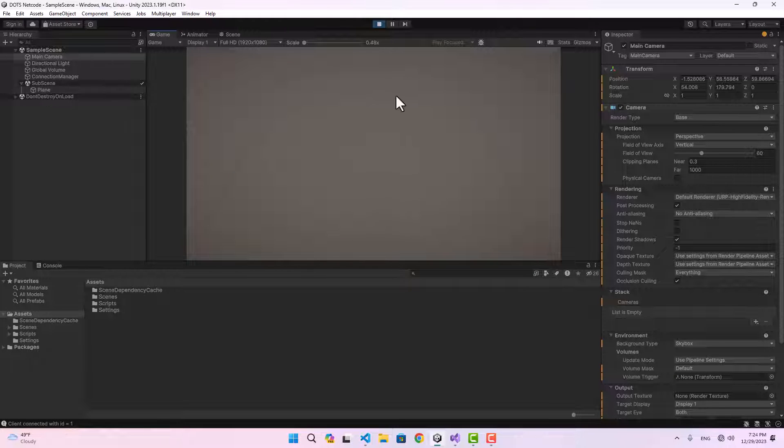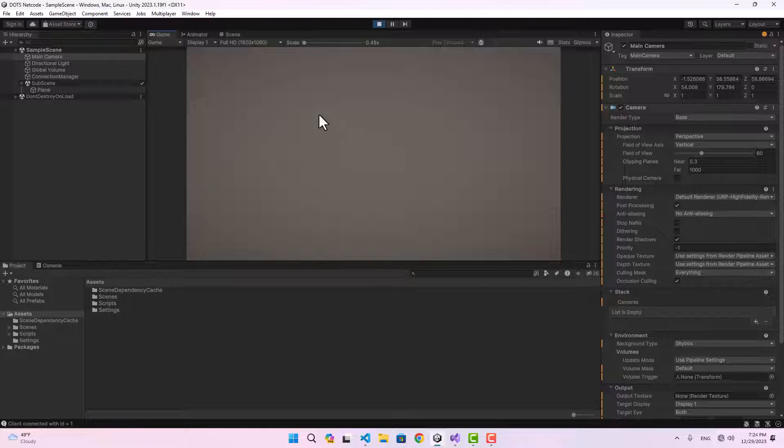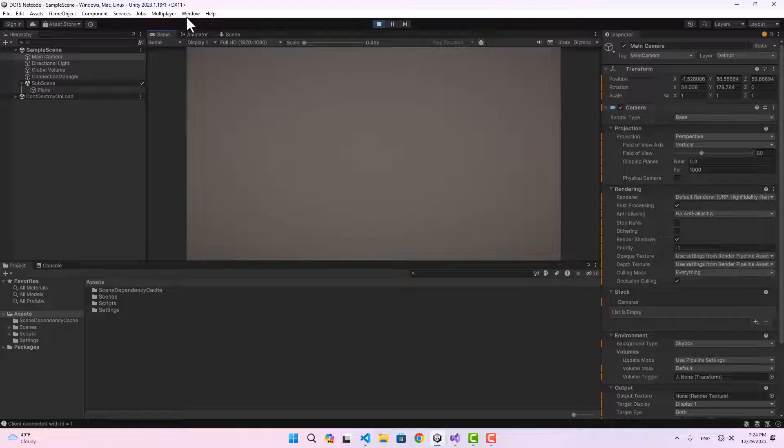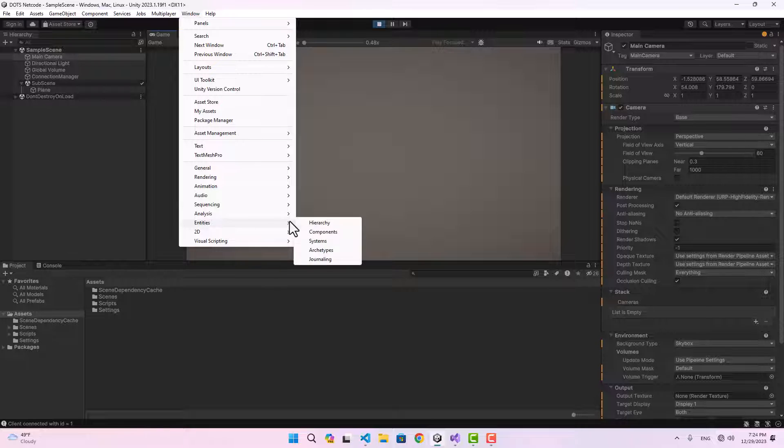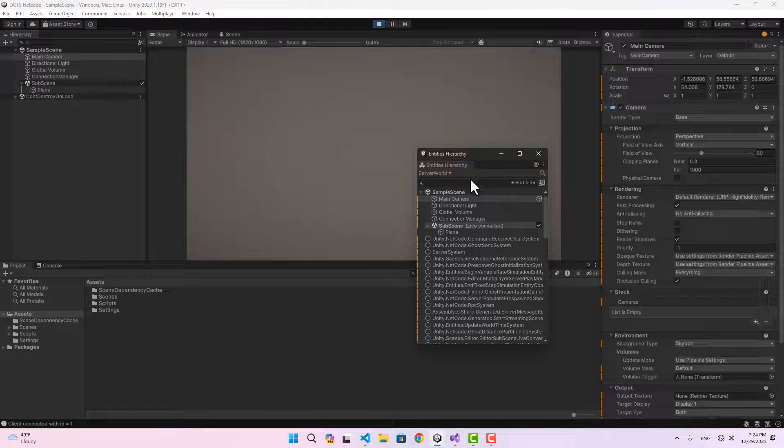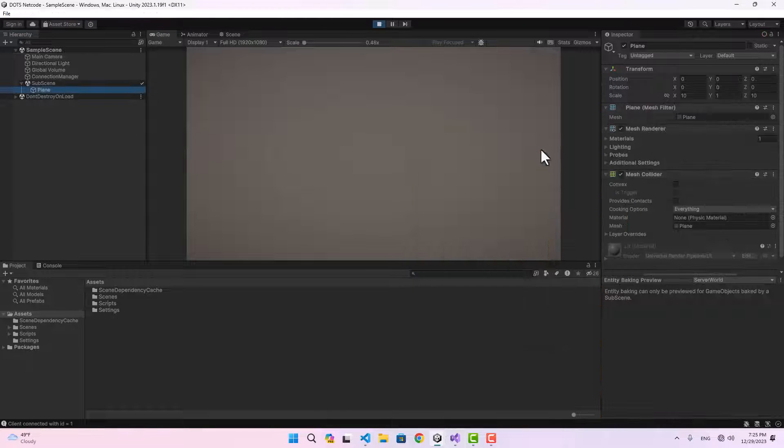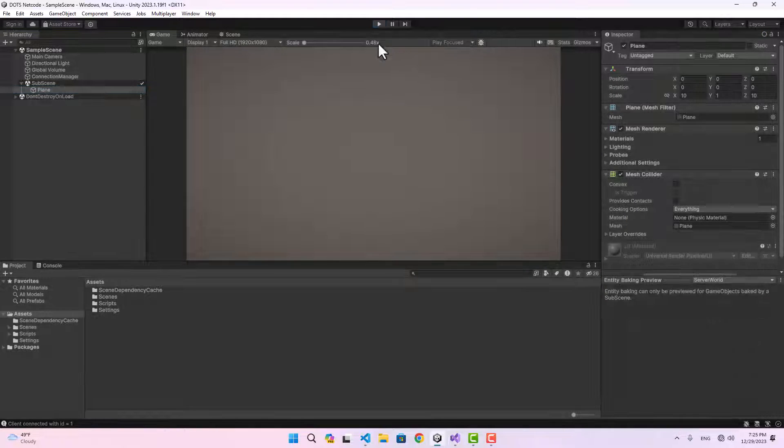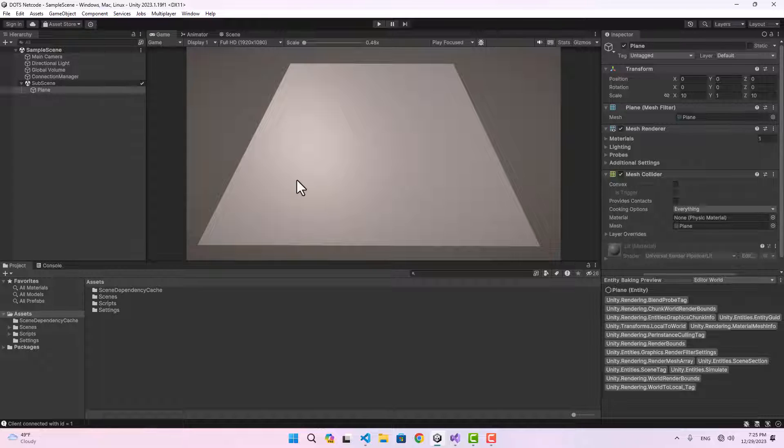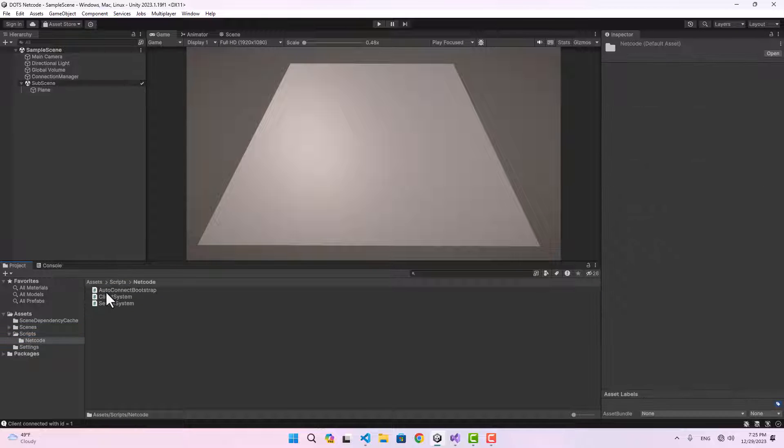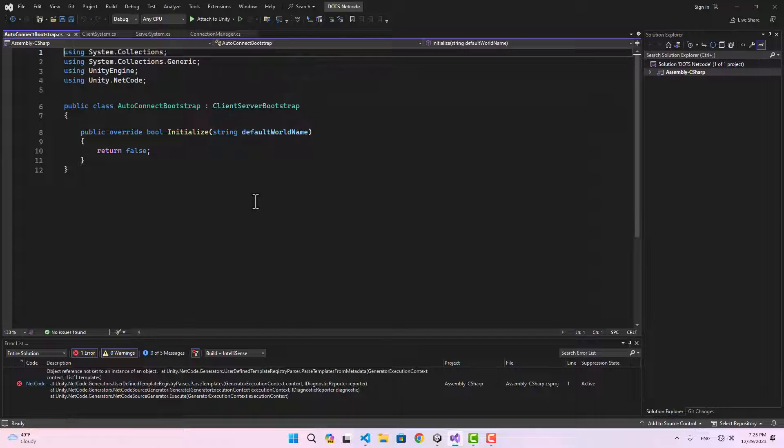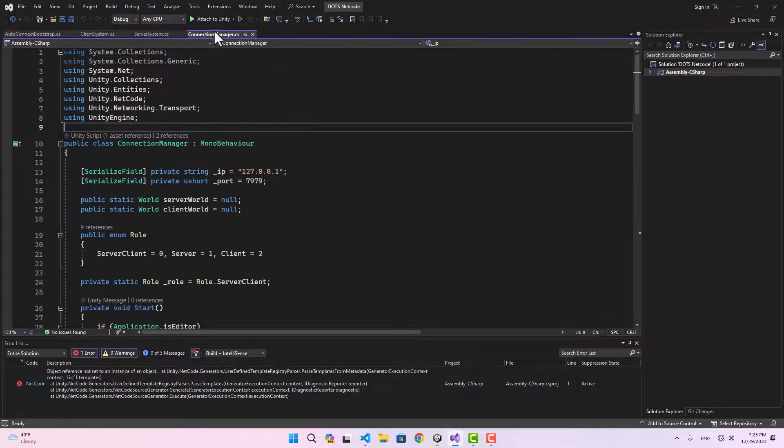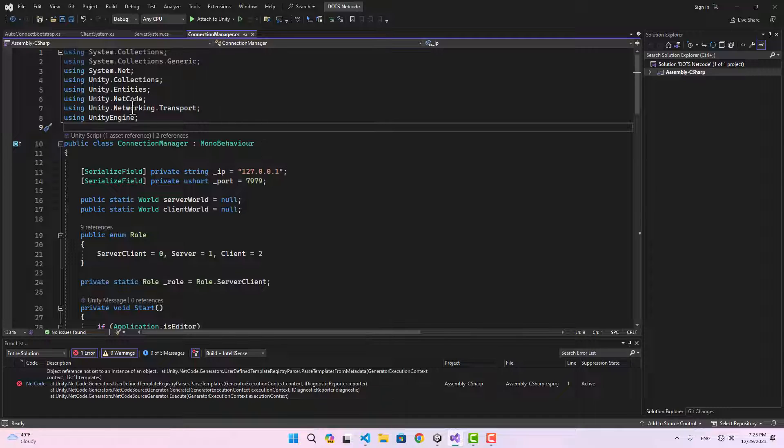If we save this and play the game, you would expect to see the plane here in the game view but you're not seeing it because the subscene is not loaded inside the server world and client world. This is because we created the server world and client world manually using our auto-connect bootstrap.